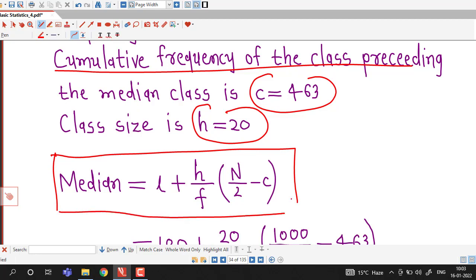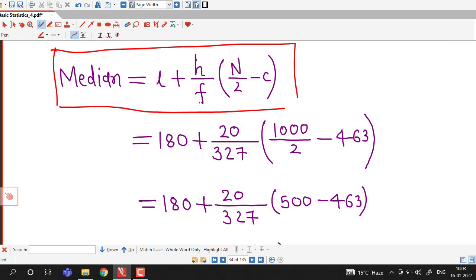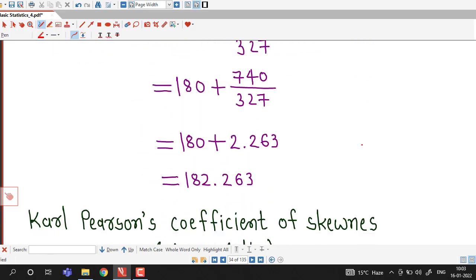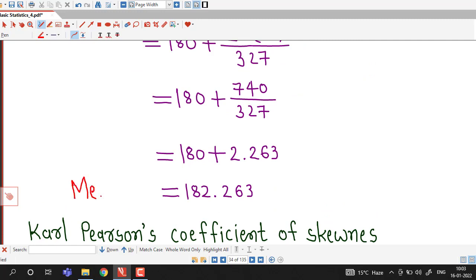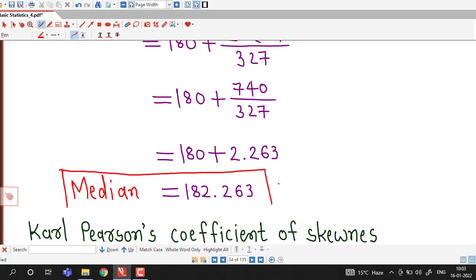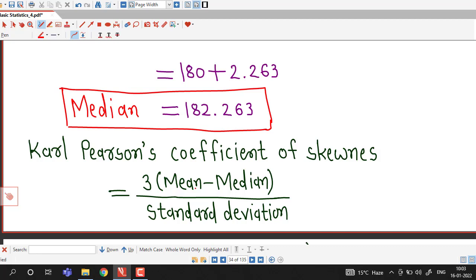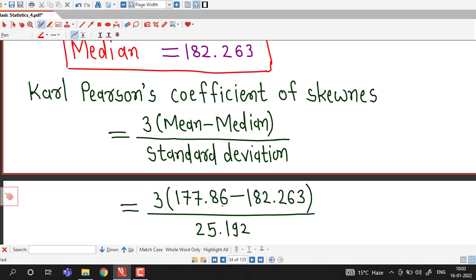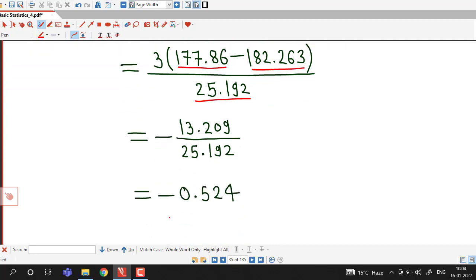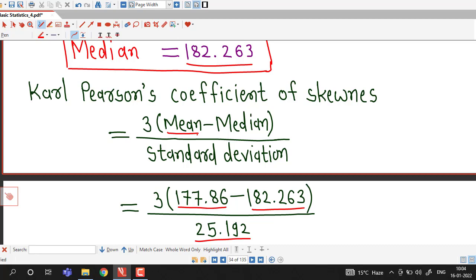We substitute all values into the median formula: L plus H by f times (N/2 minus C), giving 180 plus 20 by 327 times (500 minus 463). After calculation, median equals 182.263. Carl Pearson's coefficient of skewness using median is 3 times mean minus median divided by standard deviation: 3 times (177.86 minus 182.263) divided by 25.192, giving coefficient of skewness equal to minus 0.524.